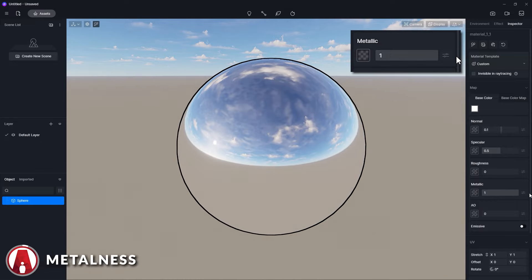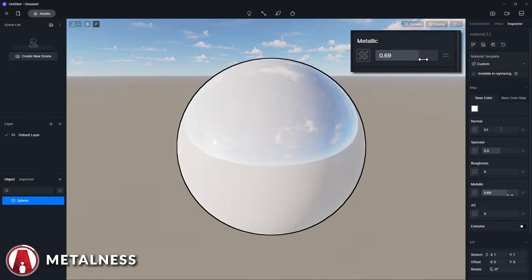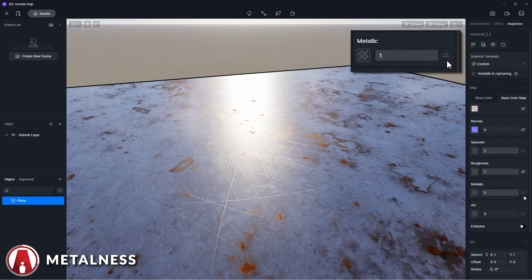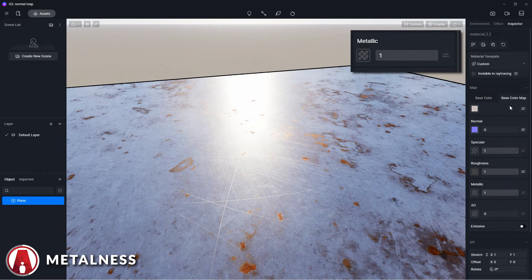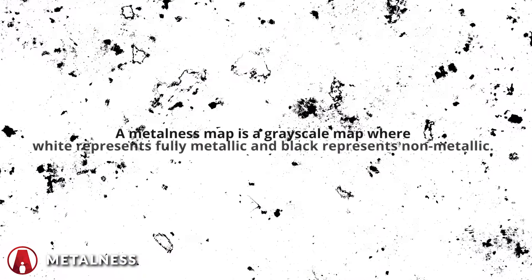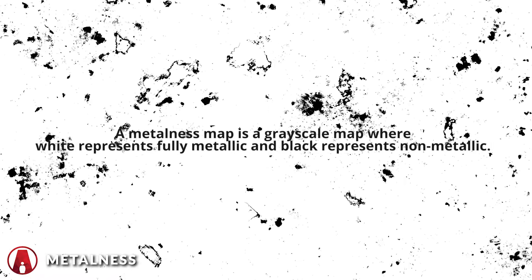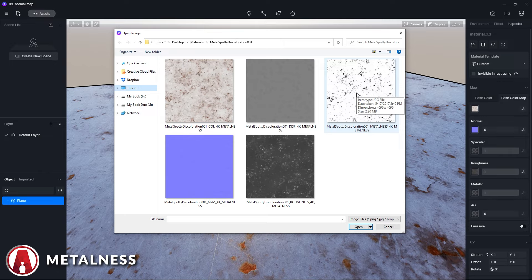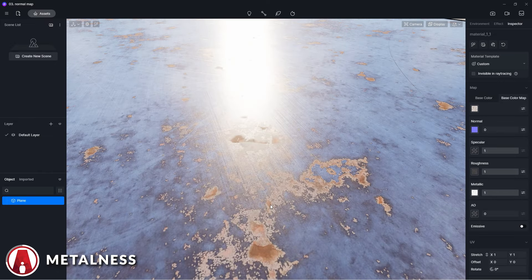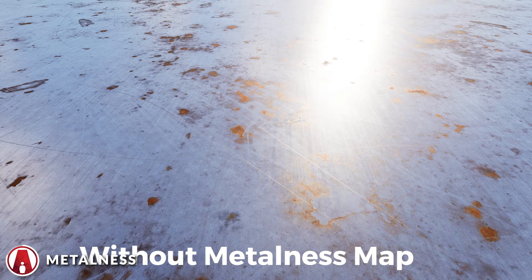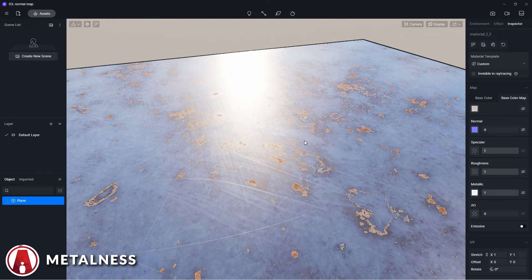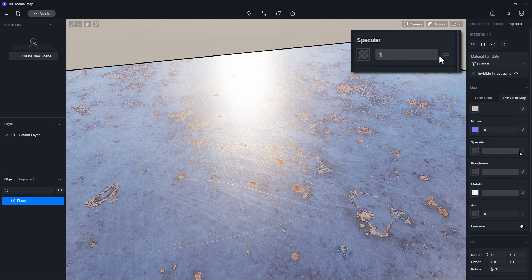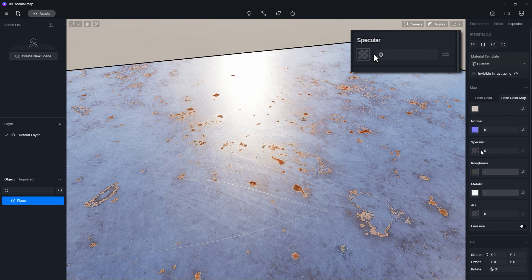Next is the metallic parameter, which if set to 1 will make the material metallic, and if set to 0 the material will be non-metallic. When working with metal materials, the color of the reflection is decided by the base color and the base color map. You can use this button to import a metalness map, which is a greyscale map where white represents fully metallic and black represents non-metallic. Here you can see the parts that are white are metallic, while the parts that are black are rusty non-metallic materials. As mentioned before, the specular parameter will affect non-metallic materials, so you can use it to adjust the reflection intensity of the rusted areas if you like.